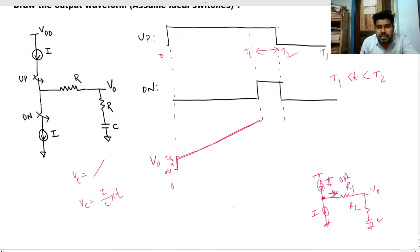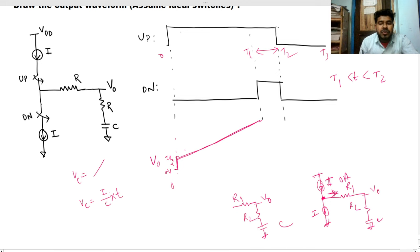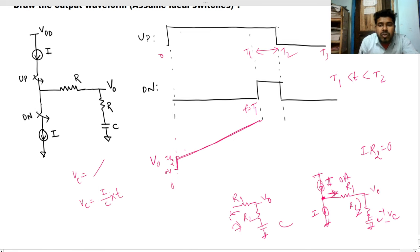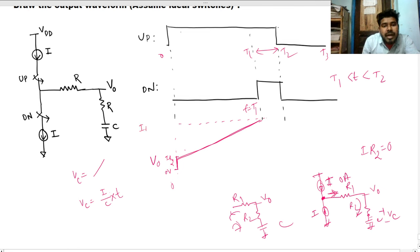Zero current means an open circuit for that branch. So the capacitor can neither charge nor discharge — there is no closed path. At t=t1, the current through R2 instantly drops to zero, so the i·R2 voltage drop disappears. However, the capacitor holds its previous voltage vc.